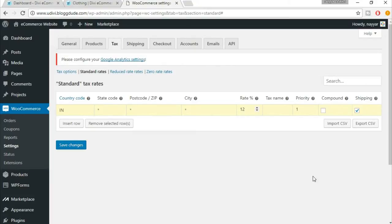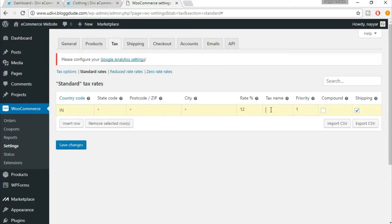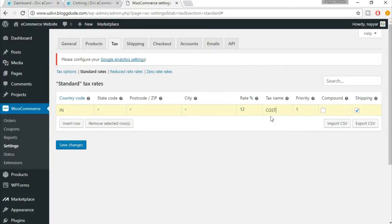Just come to the tax rate and put 12% or 15%, 18%, 28% - whatever the GST rate applies on your product, put in that rate. If you don't know, go on Google, search, or ask your CA. Ask some expert - they will let you know what is the tax rate for your product. Now here you have to enter the tax name, so I will put in CGST. This is basically the central general sales tax.